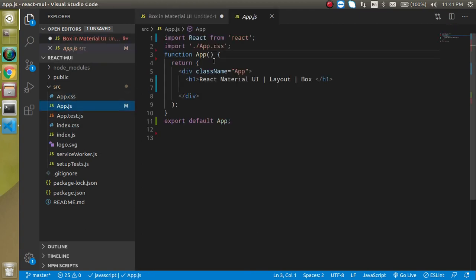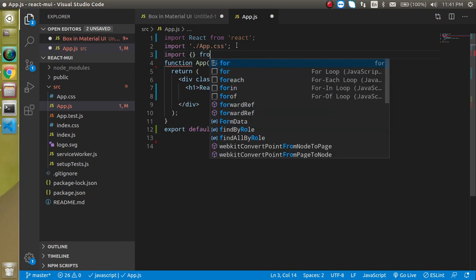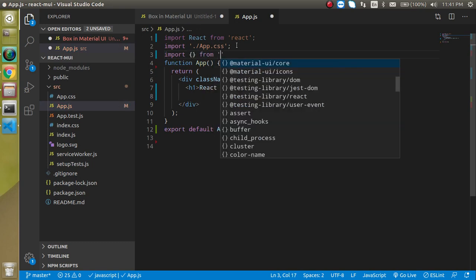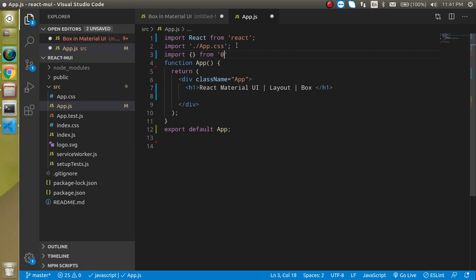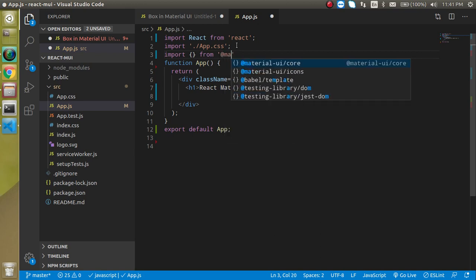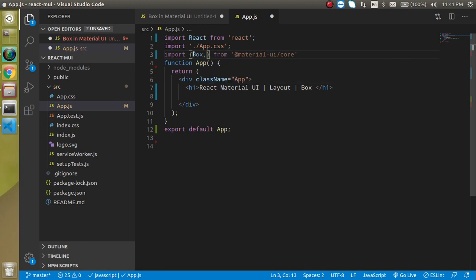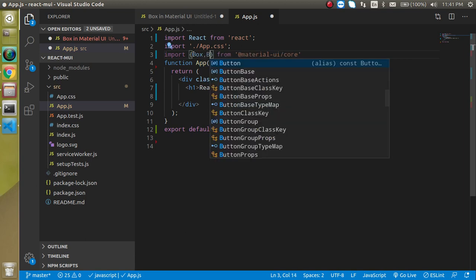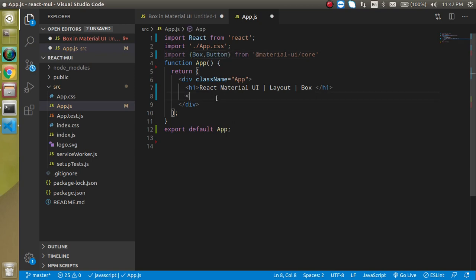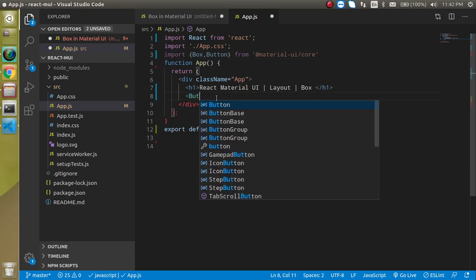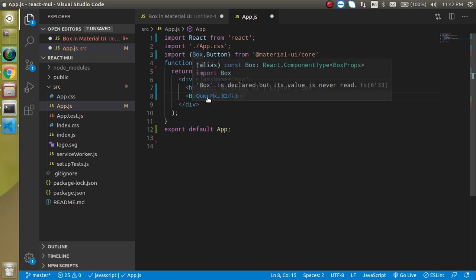Let's open the app.js and import the things. Just write here import from @material-ui/core and just write here Box as well as let's import the button also. So first of all let's just use the button so that I will show you what kind of output it will produce in the HTML and then we will use the Box also.